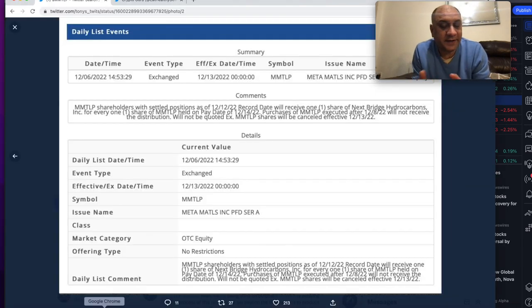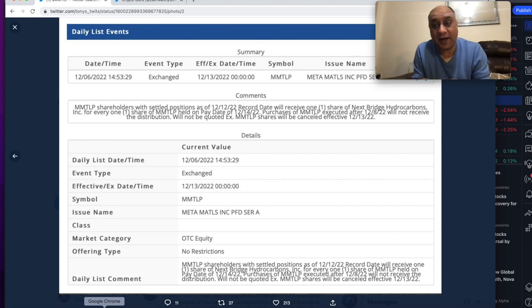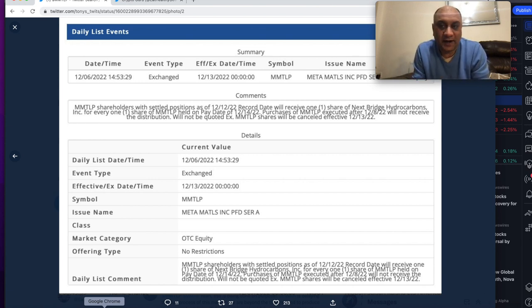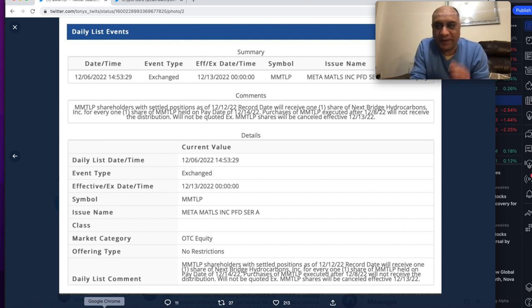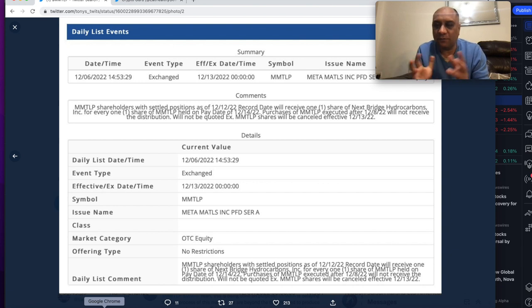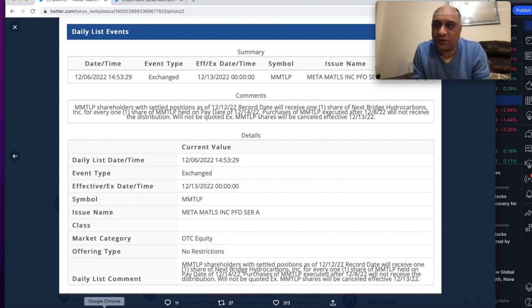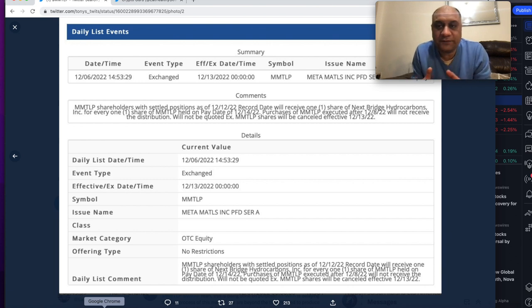So FINRA finally did their job. However, I have huge concerns and I'm gonna highlight it to you and it's up to you to decide what to do next. Basically the dates don't match. What the S1 filing was and what these dates announced by FINRA to me smells corruption.